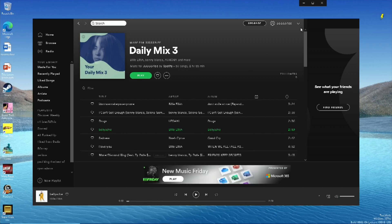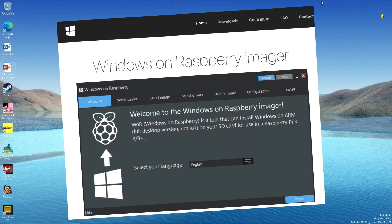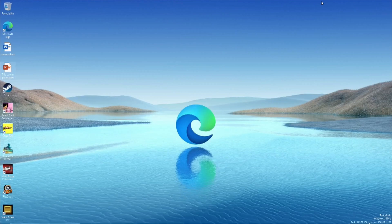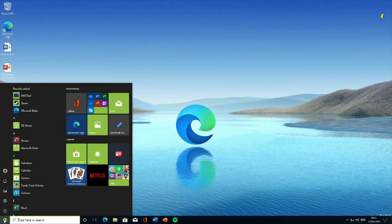I'll try to keep you updated on anything new that happens. I keep looking at the WOR website and Marsan's thread that has all the updates. If you see anything I haven't reported — especially any drivers to get things working — please let me know. Thanks very much for watching, please like and subscribe.